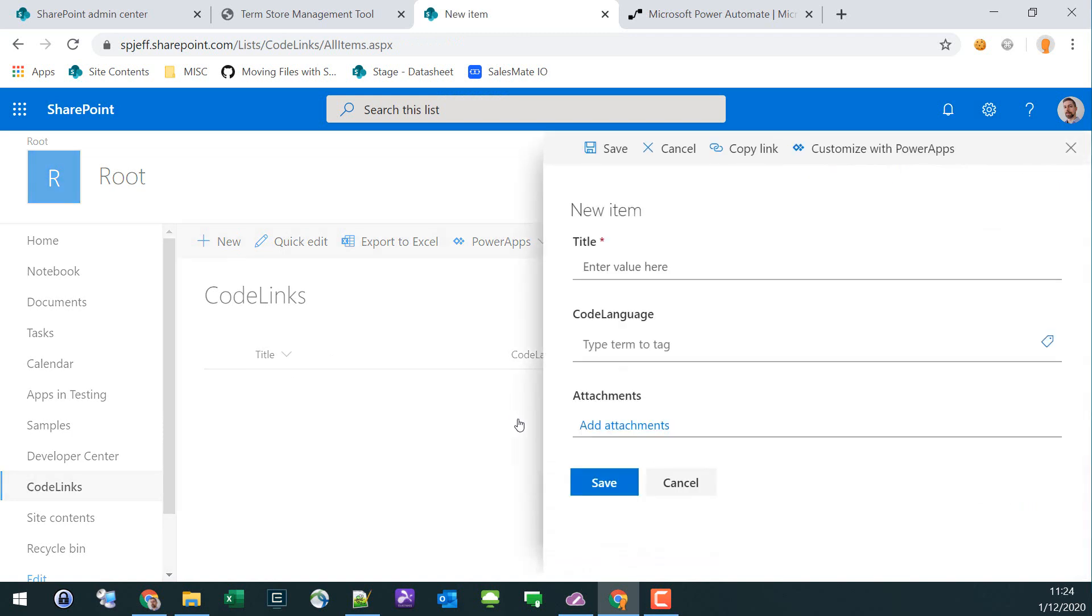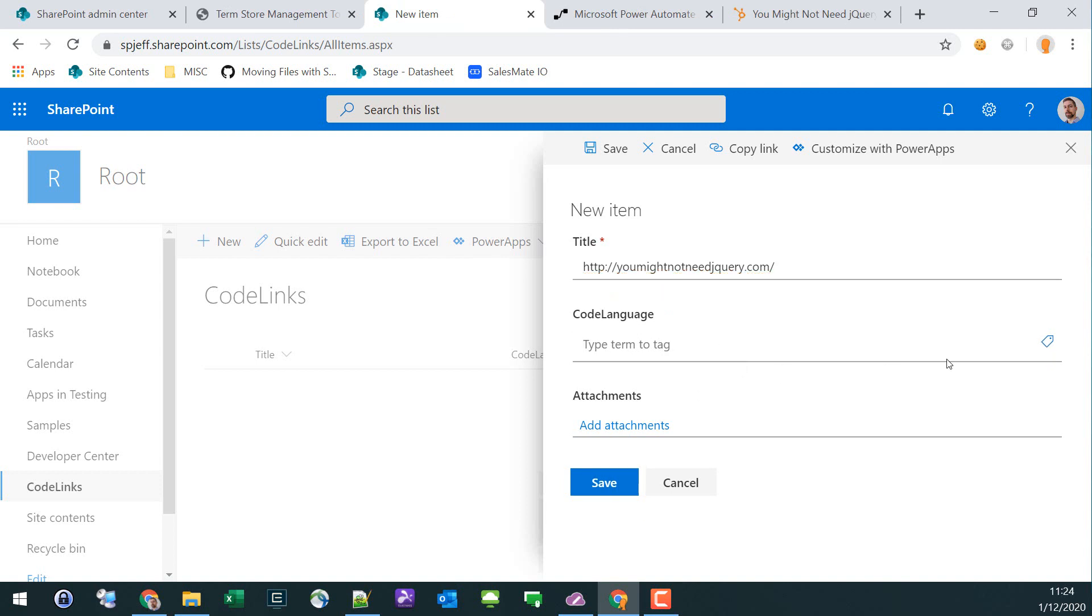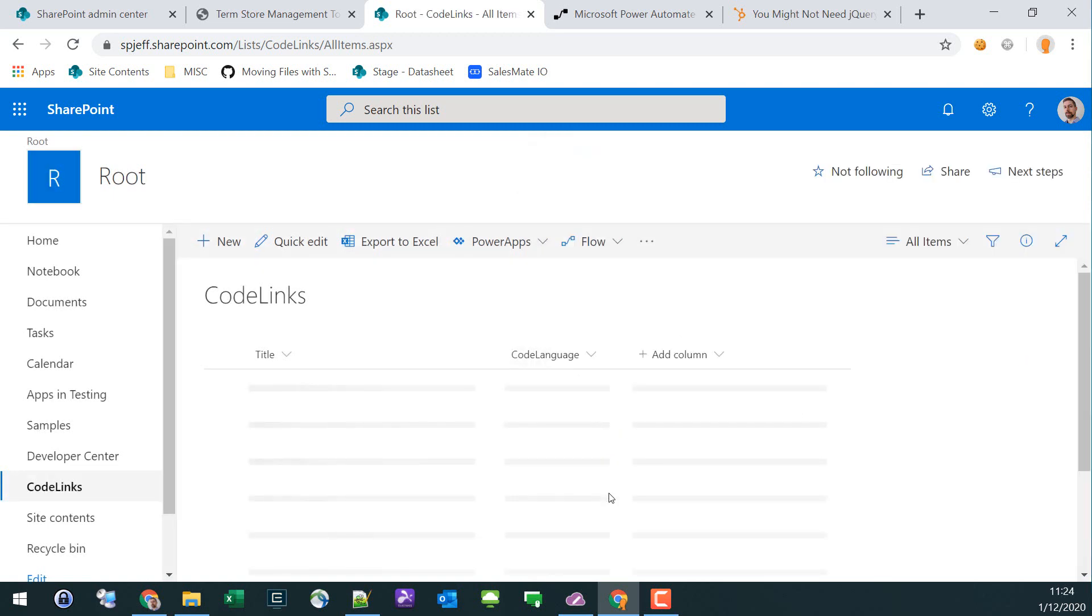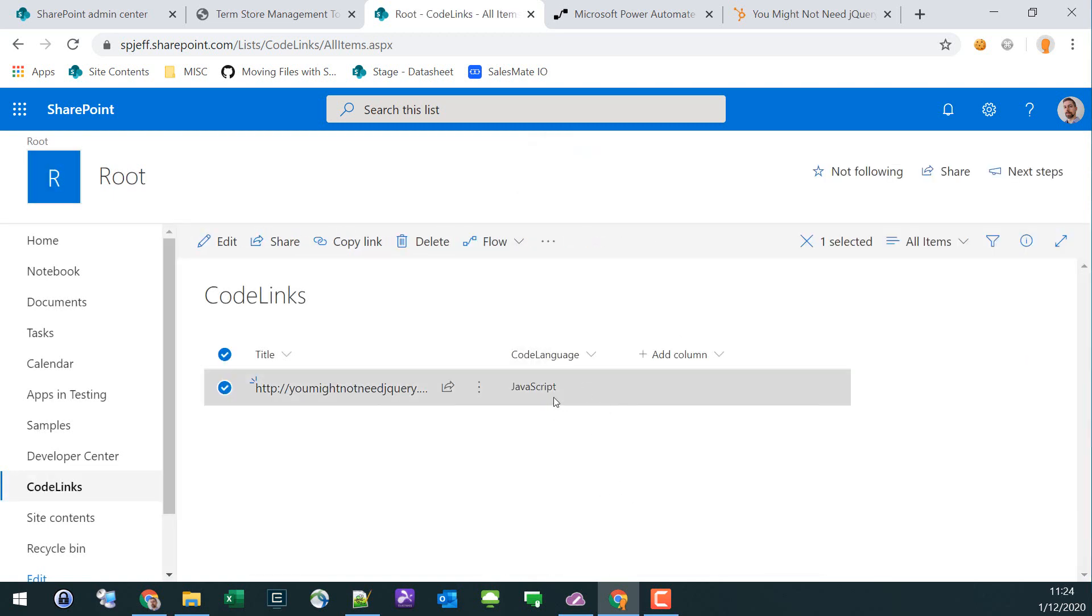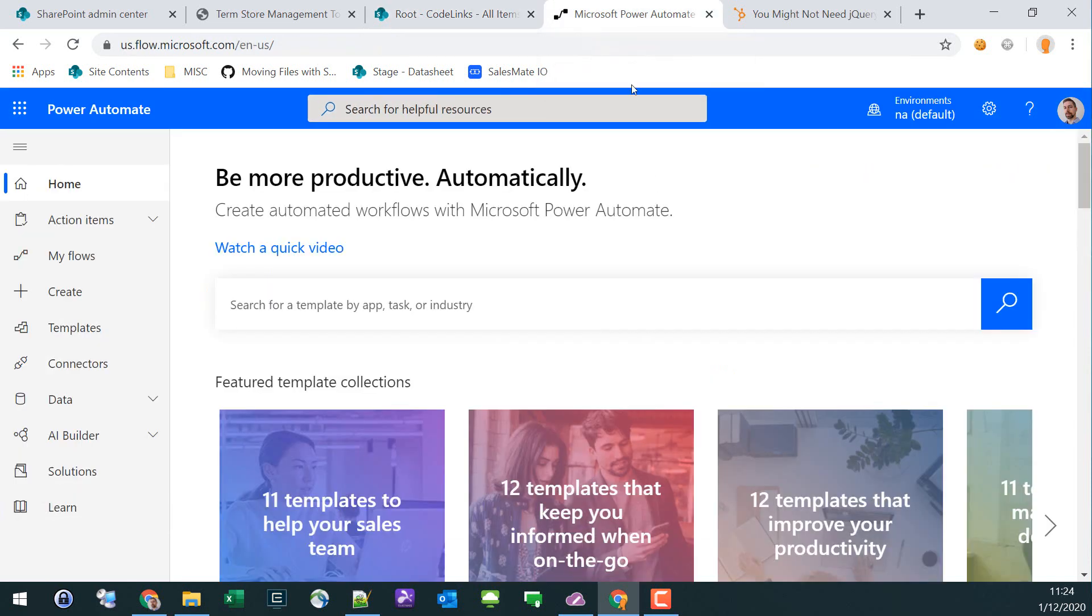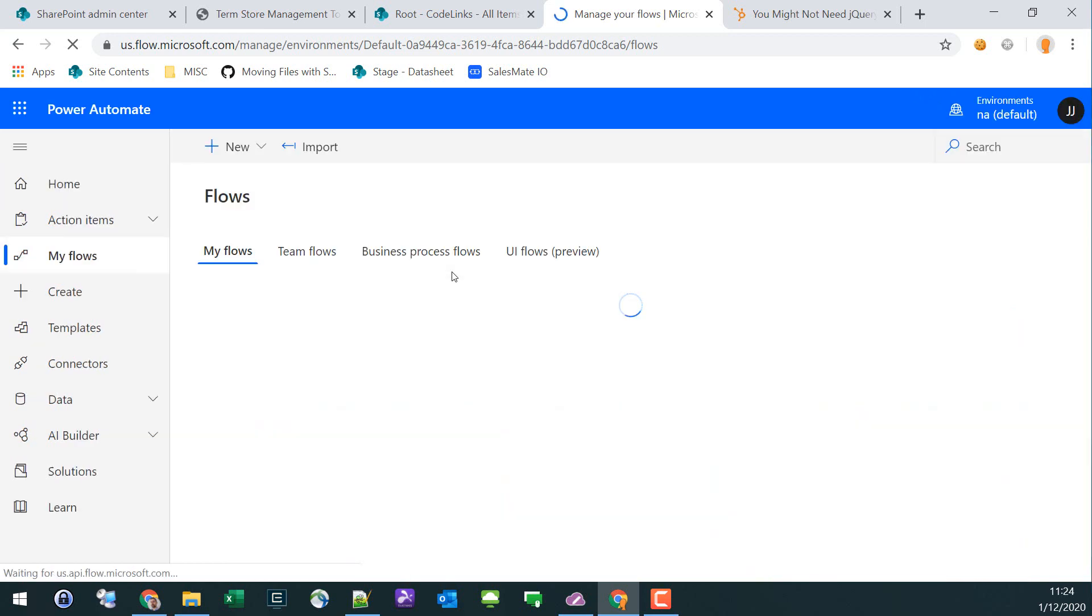There's our list. Just to test things out, we'll go ahead and put in one of our resources and we'll tag this up to JavaScript as a managed metadata term. So we know that the field is working and we have a list ready.